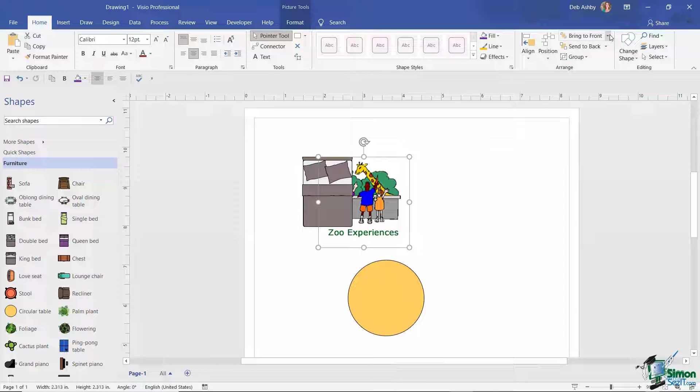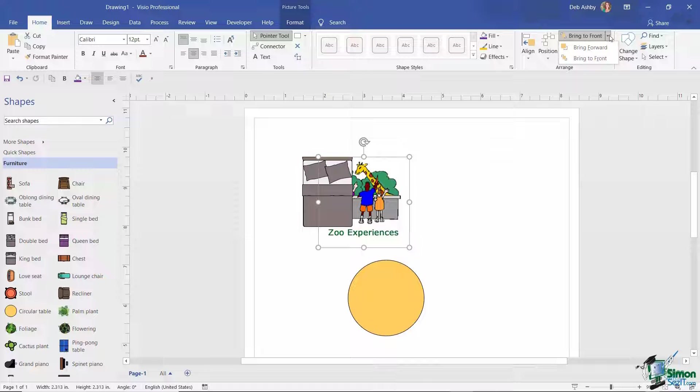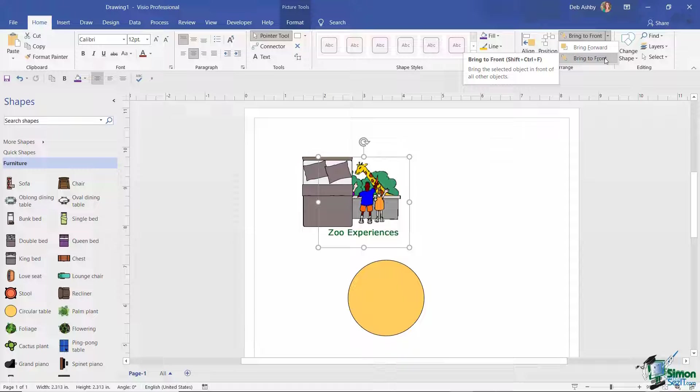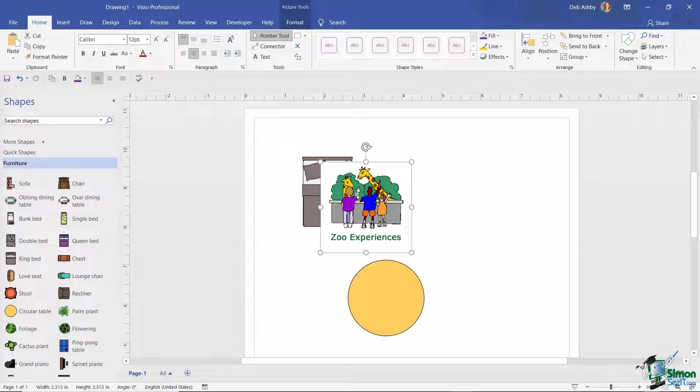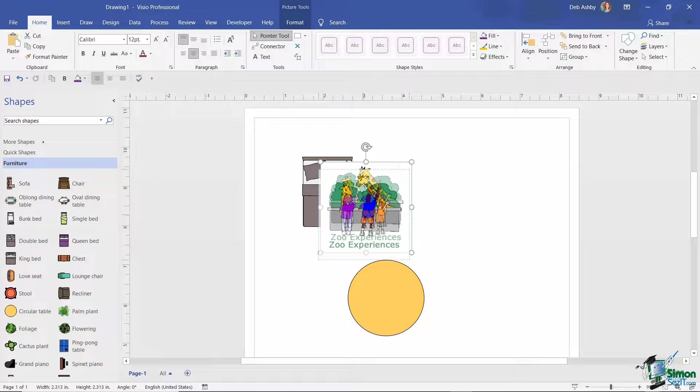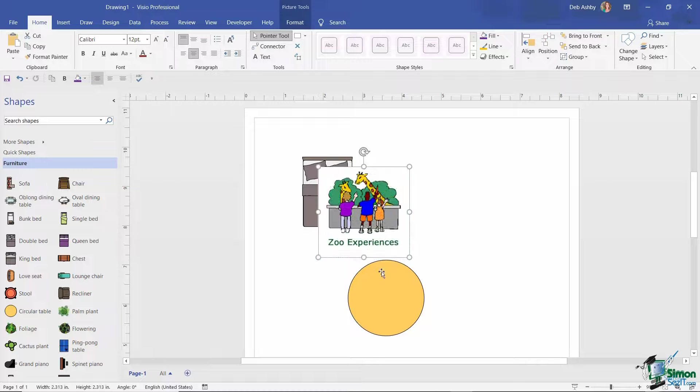So if I click the drop down next to Bring to Front, I can choose to Bring Forward or Bring Right to the Front. So I want this one to be on top, so if I click Bring to Front, it's going to pull that shape to the front.